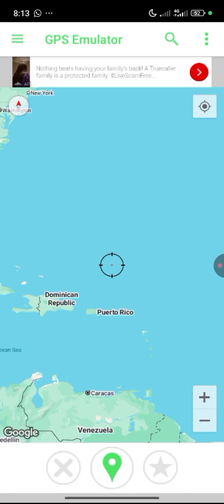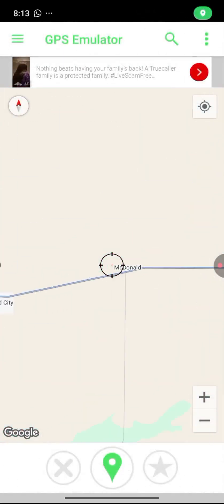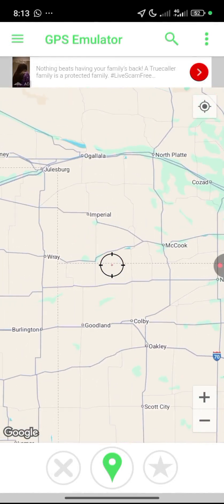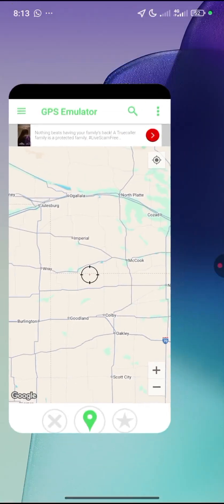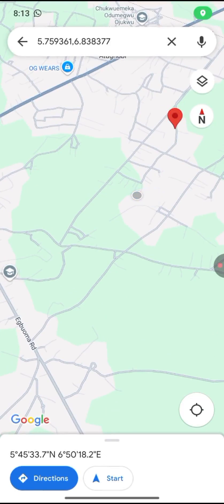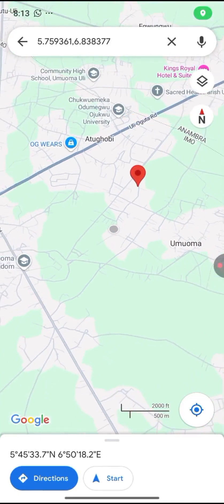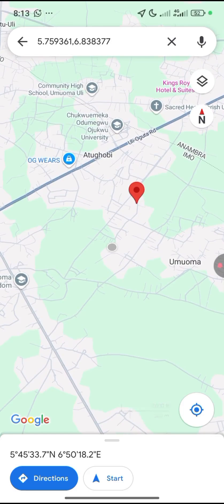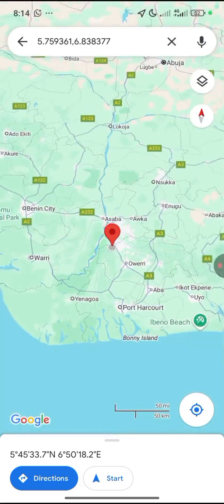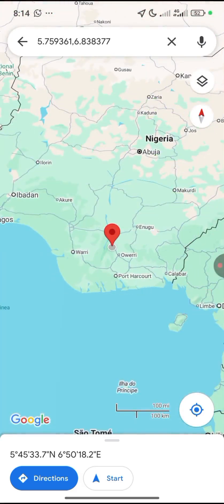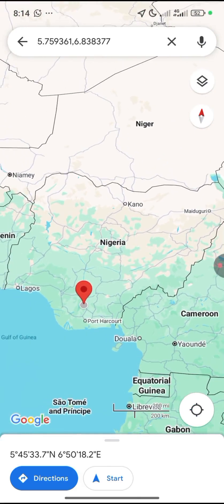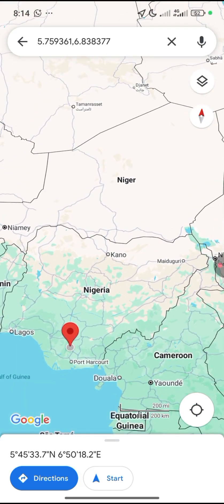In the GPS Emulator app, before selecting the location I want to change to, let me quickly show you my current location using Google Maps. As you can see, I'm currently in Nigeria, and I'm going to change my location to another country.